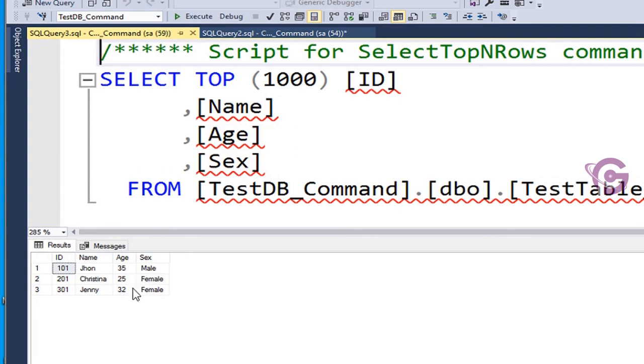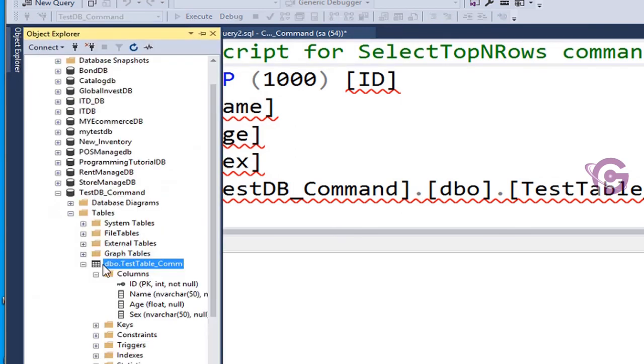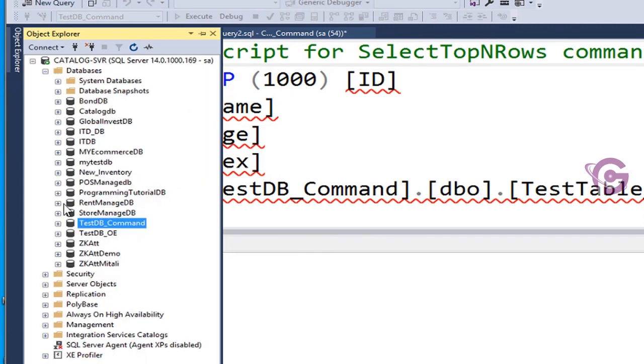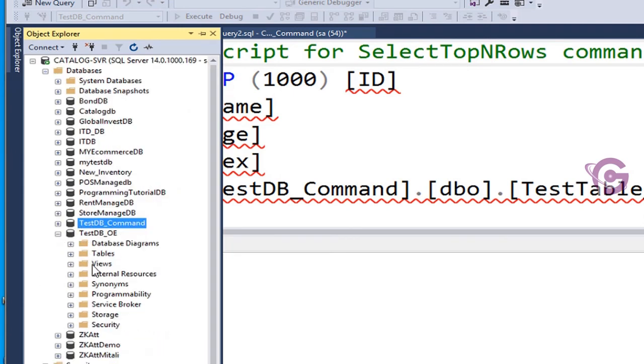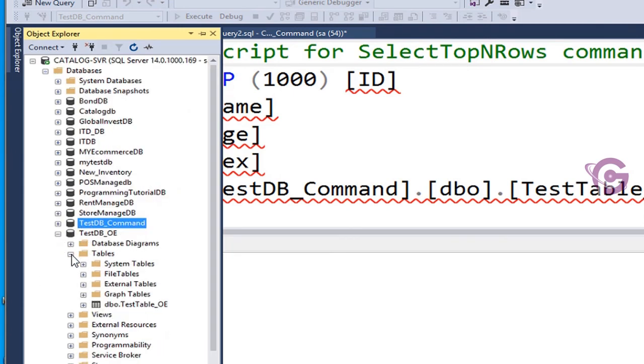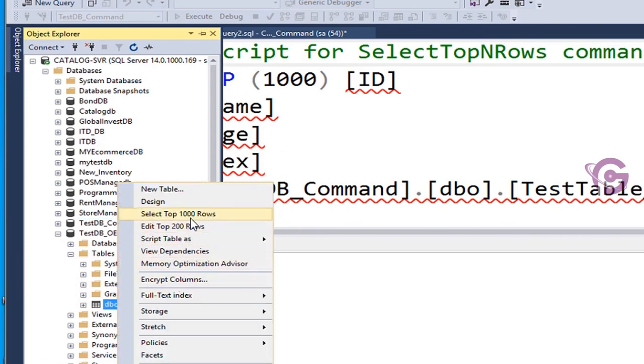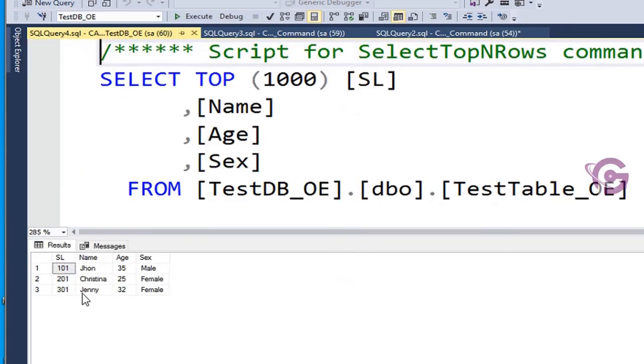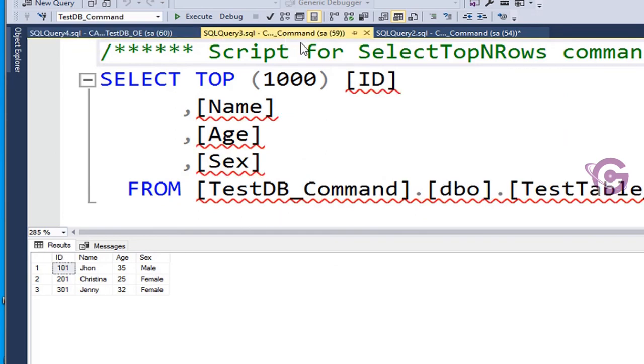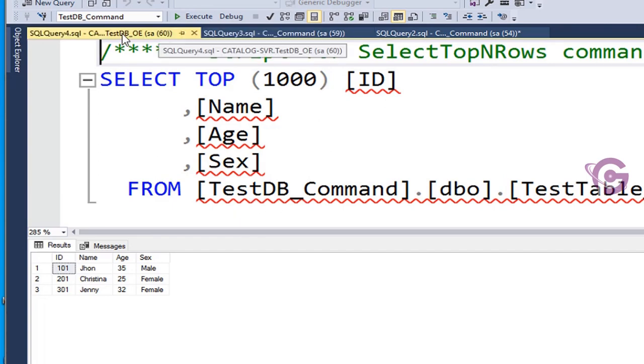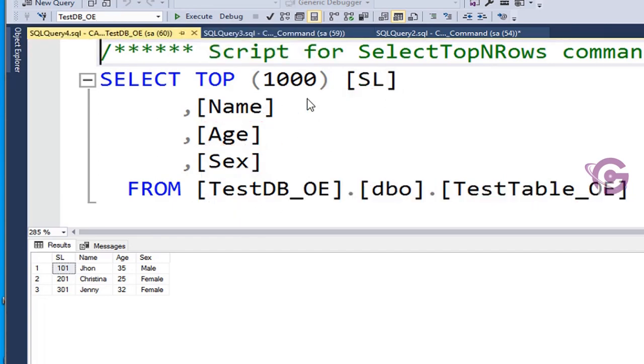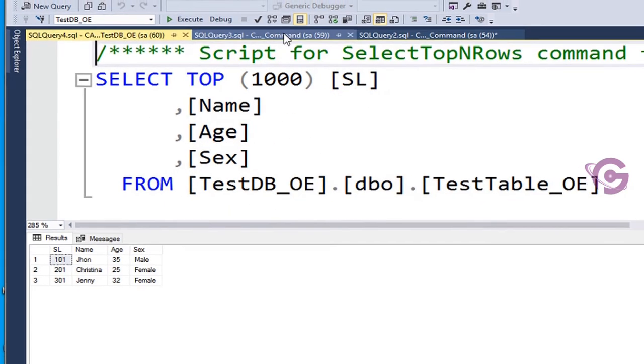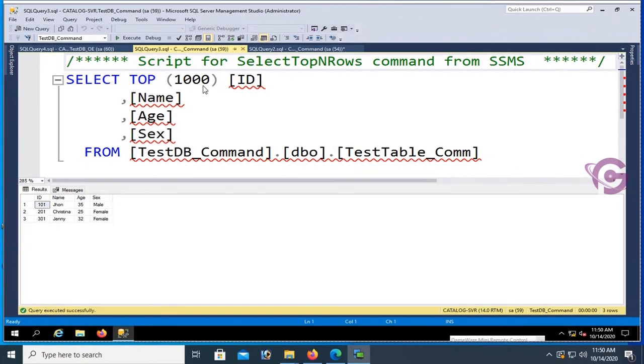The records I inserted using SQL command are displaying: John 35, ID, name, age, sex. You can see in TestDB_OE also, all the statements are showing correctly. Thanks for watching this tutorial.